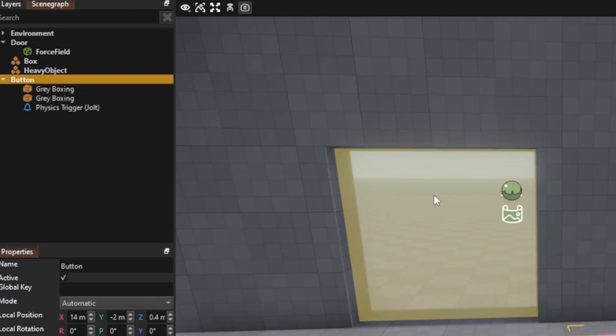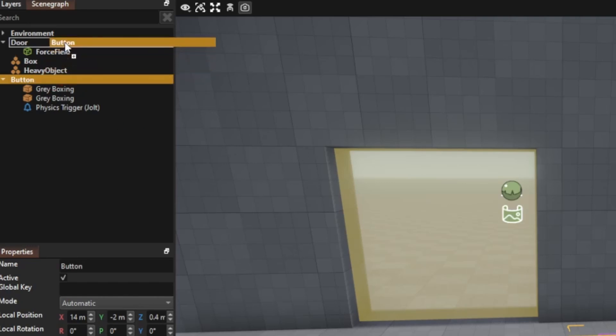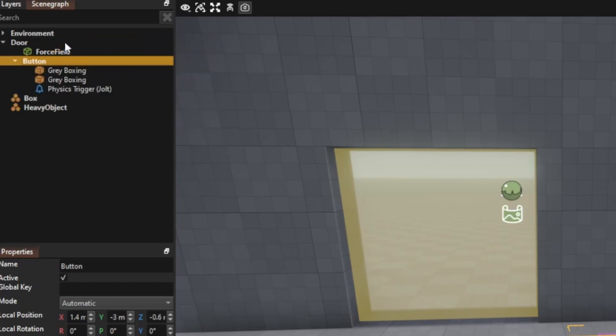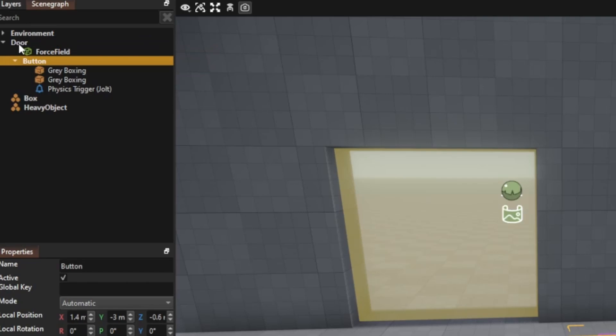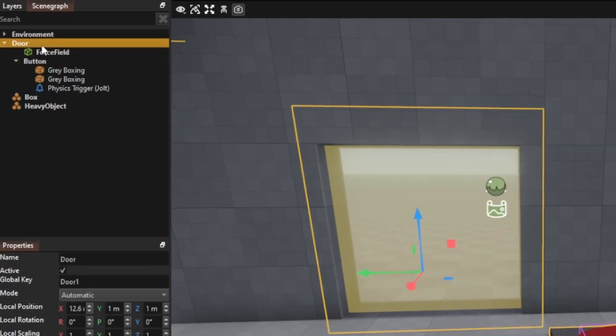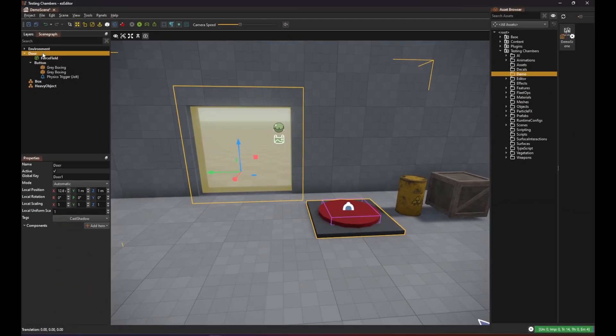We can make use of this behavior by simply moving our button object directly under our door object and then we can add a script to the door object so that it can handle the trigger event. Later we will see that we can also do this in a different way but to get started this is the most convenient way.